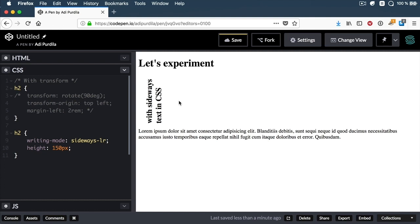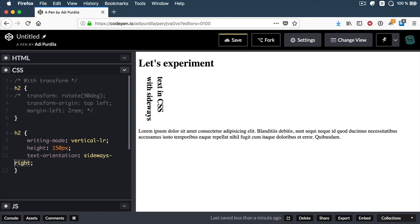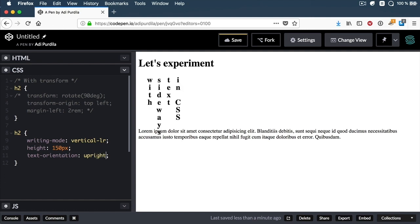Something else I want to quickly touch on is the text-orientation property. Text-orientation defines the orientation of the text characters in a line, and you can only use it in vertical mode. For example, in vertical-lr, if I set text-orientation to upright, it's displayed like this. I can also set it to mixed, which is the default. You can also go sideways. But a lot of these properties are still experimental — the one that works or yields a different result in Firefox is upright. This is useful for controlling how languages that use vertical script are displayed.